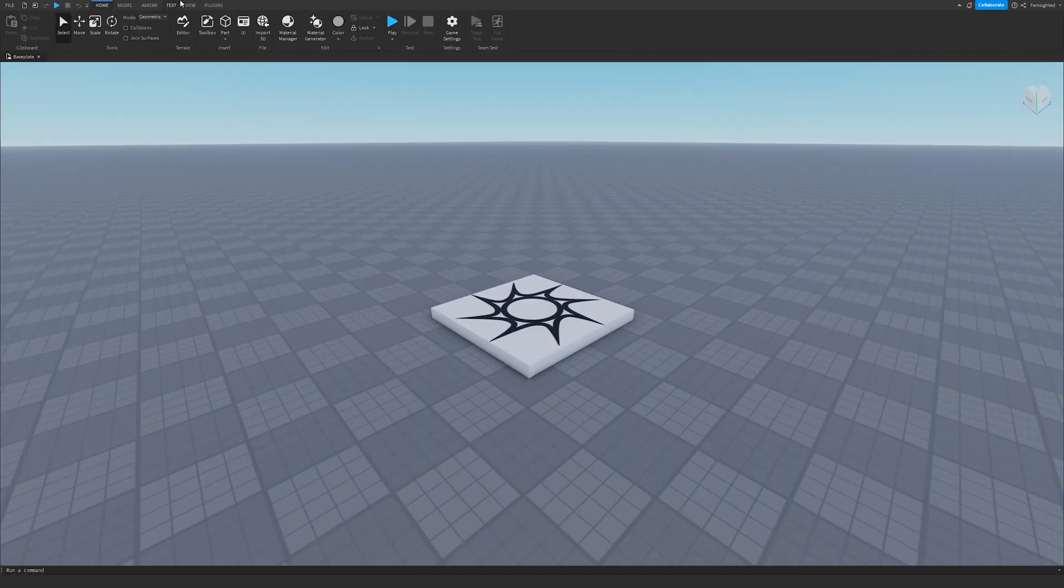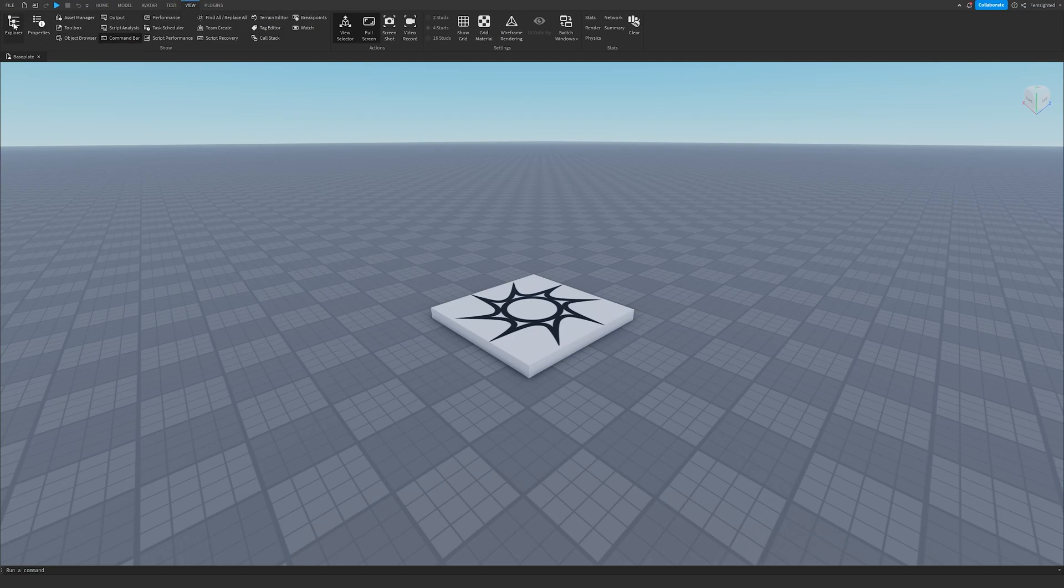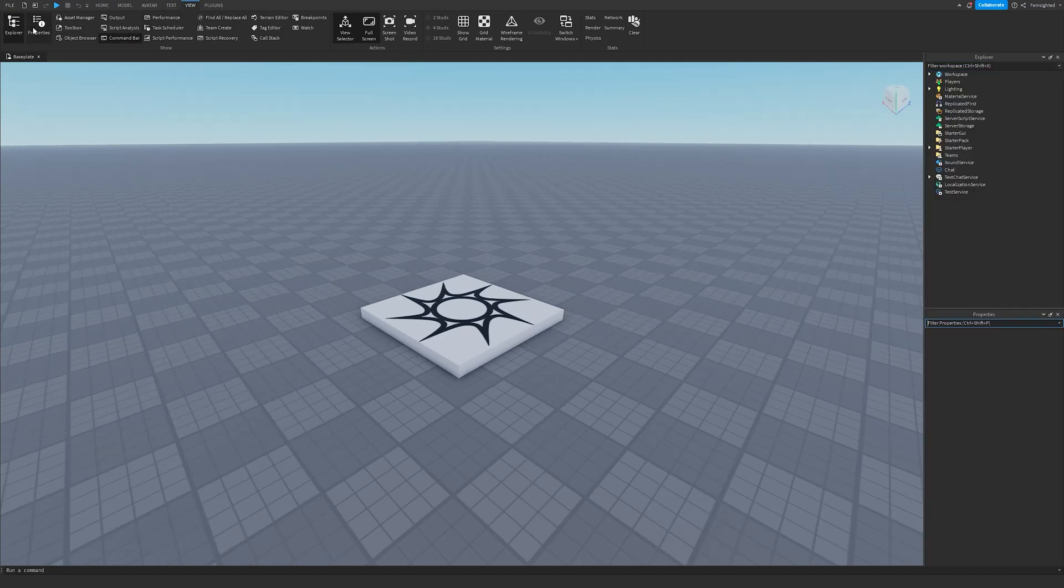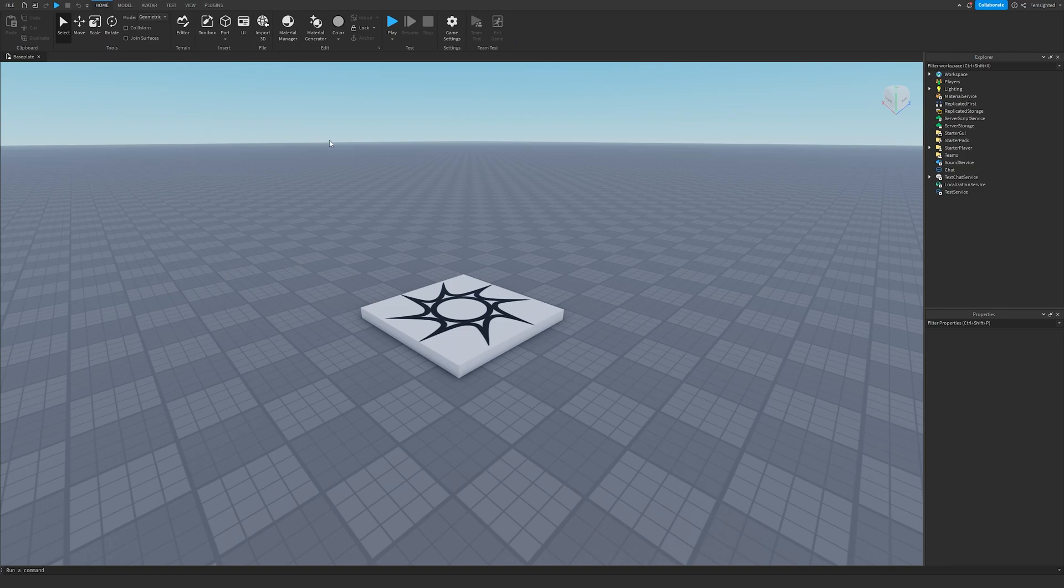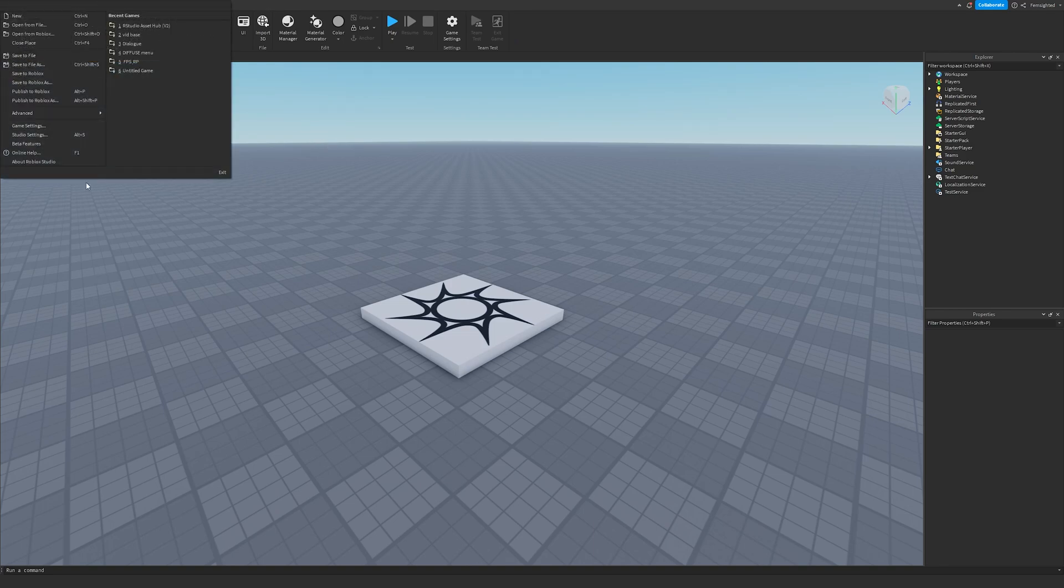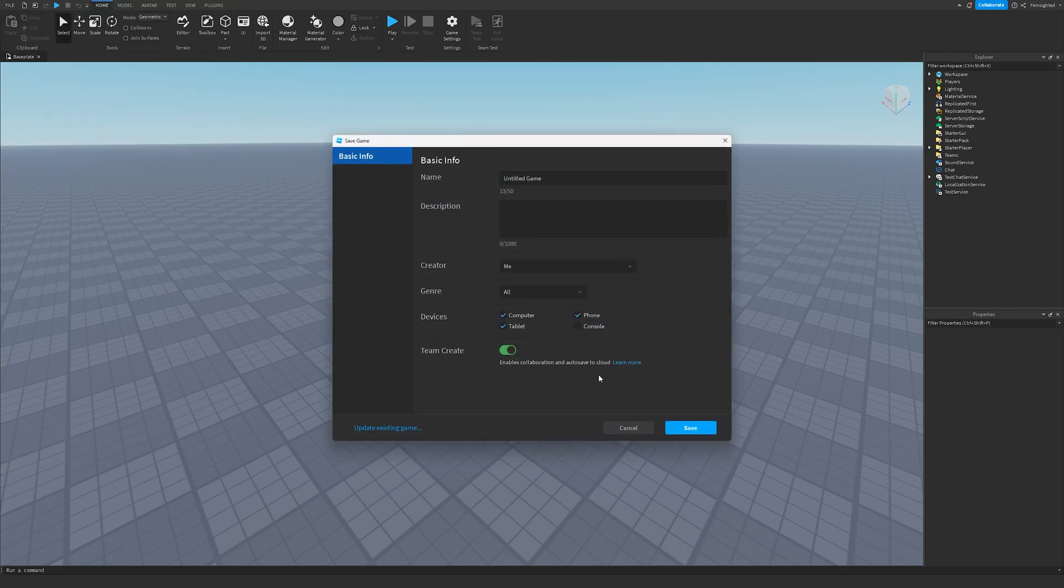First off, what we're going to do is make sure we have Explorer and Properties open, which can be found in the View tab. Then we need to create our place, so I'm going to save my place right now.